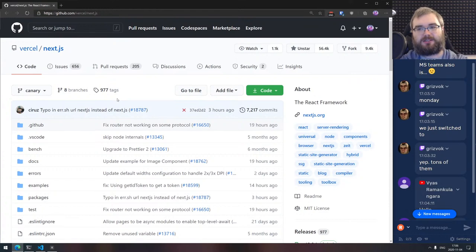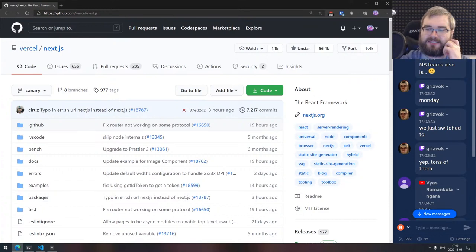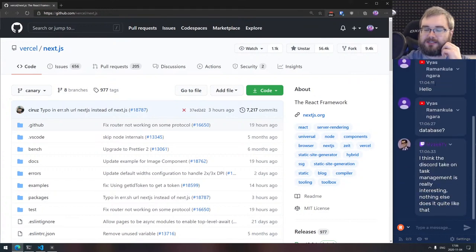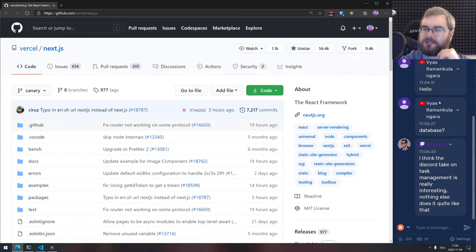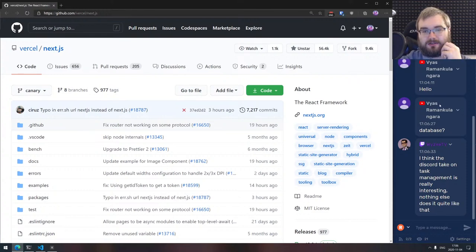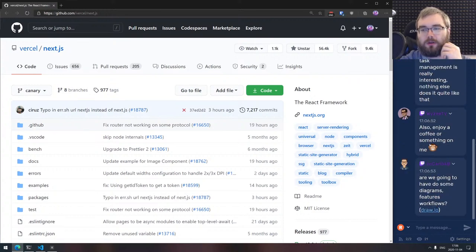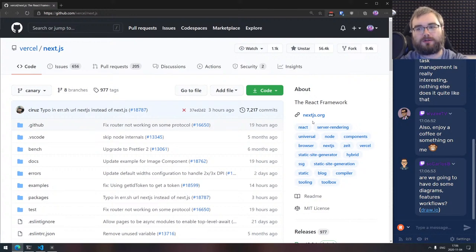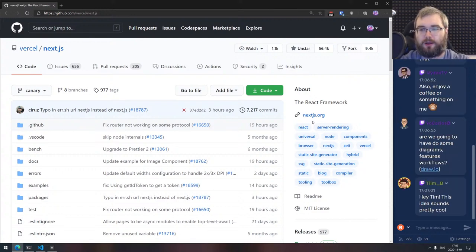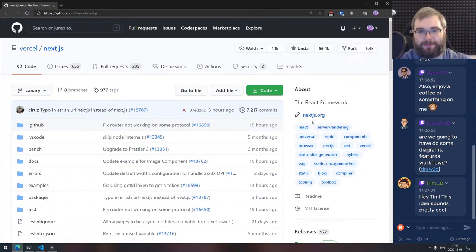There are tons of ideas we can go from there if there's interest — real-time conversations, real-time updates, repeated tasks like weekly progress reports, fancy infographics for task completion. Database will probably be MongoDB because I don't want to think too much about that. I think the Discord take on task management is really interesting — nothing else does it quite like that. This would only work for small teams or individual people.